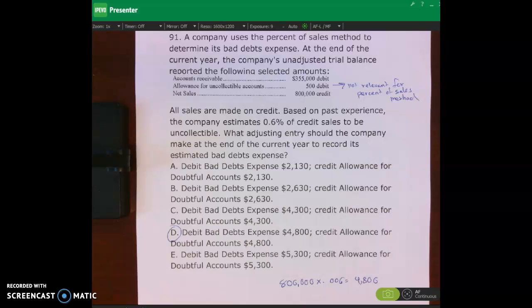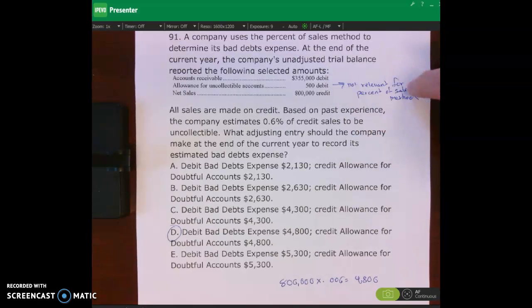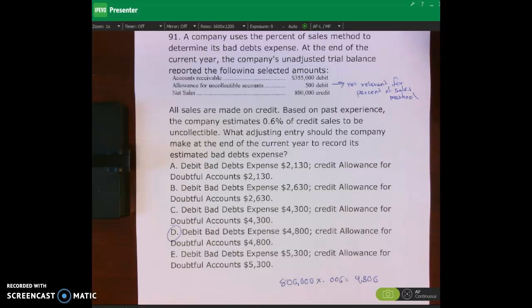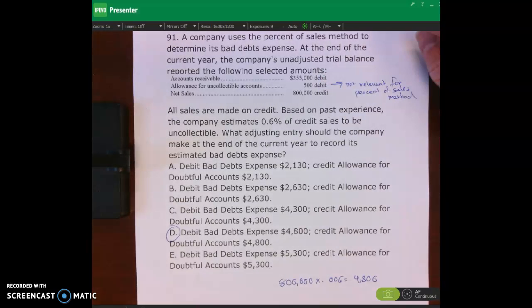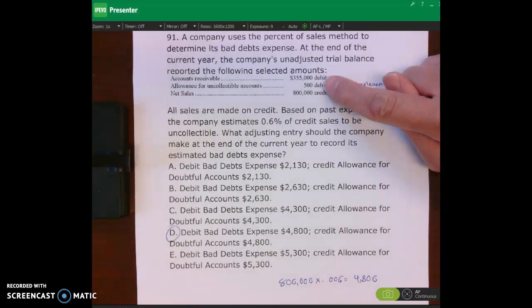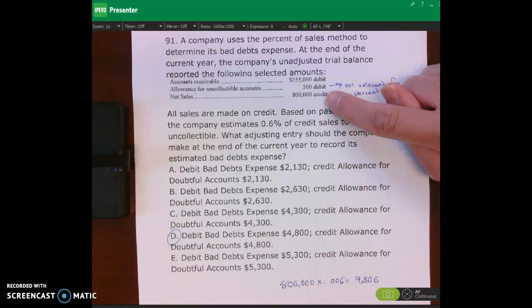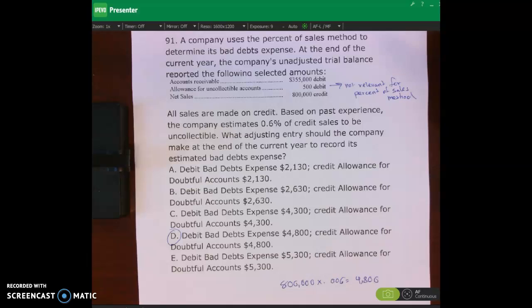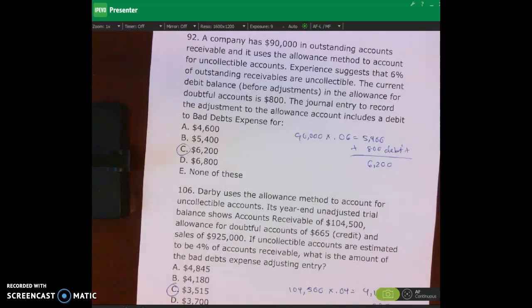For number 91, the right answer is D. The allowance for doubtful accounts balance of $500 and the receivables are not relevant for the percent of sales method. All we do is multiply credit sales times the percentage uncollectible — $800,000 times 0.006 gives us $4,800. Those other figures are in there as distractors to see if you know what's relevant. The right answer is D, $4,800.